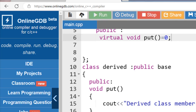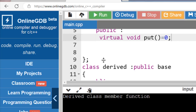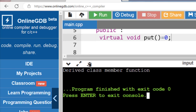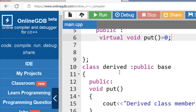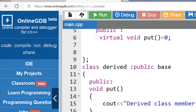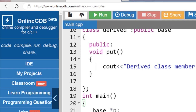Running the code for pure virtual function — after execution, the output is 'Derived class member function'. The pure virtual function is declared and initialized (set to 0) in the base class and defined in the derived class. So with the base class pointer we can access the member function of the derived class. This is all about virtual and pure virtual functions in C++.